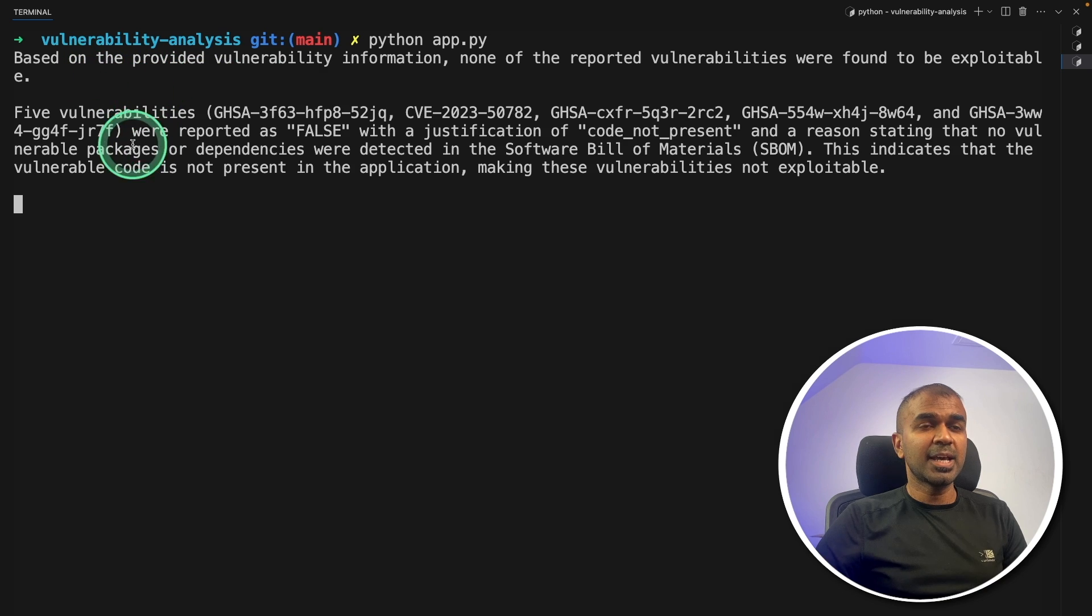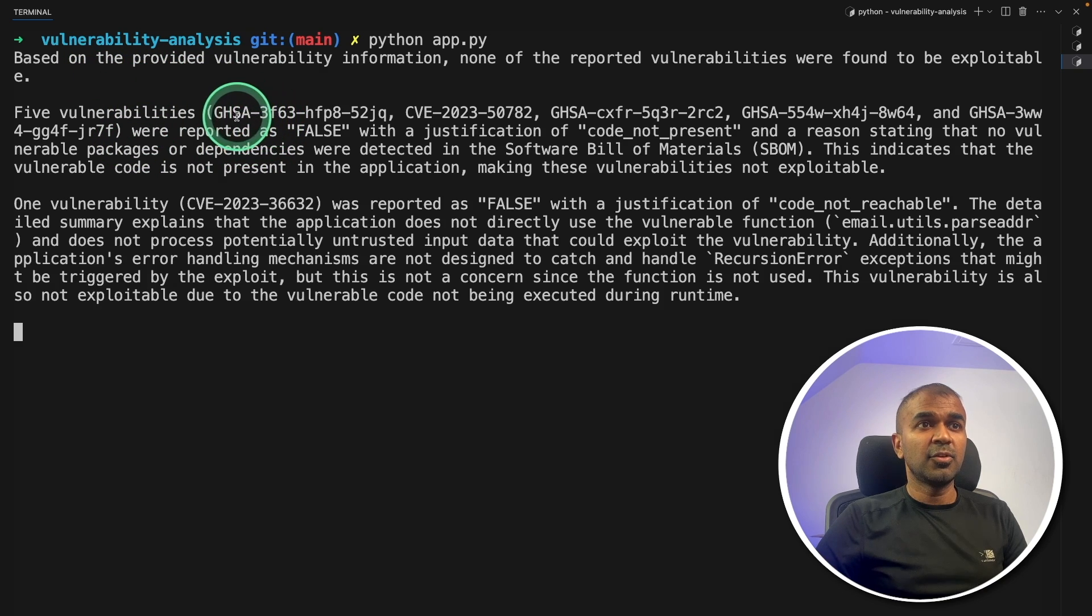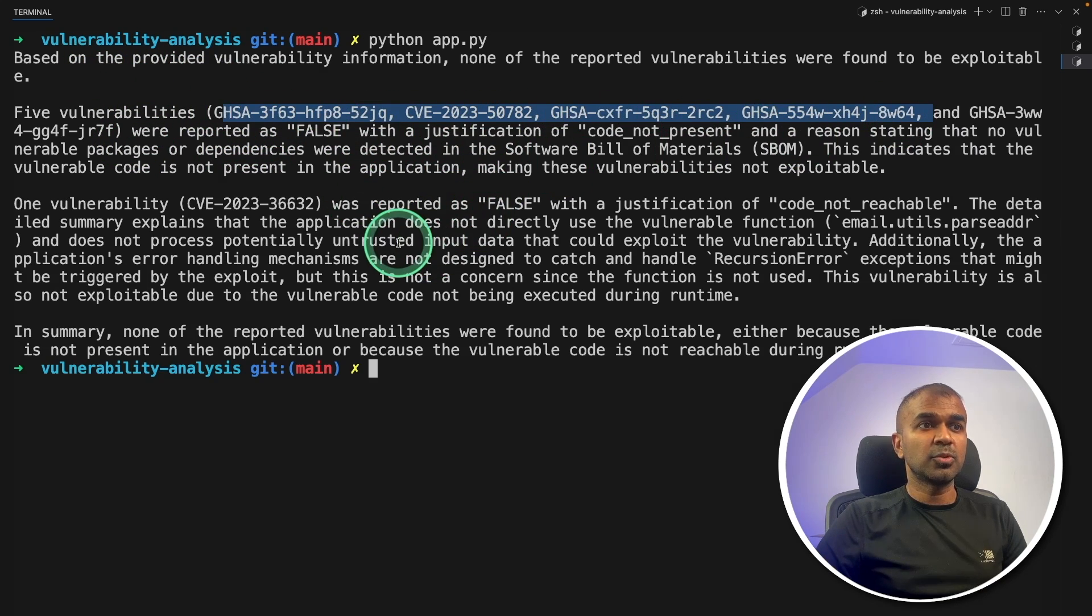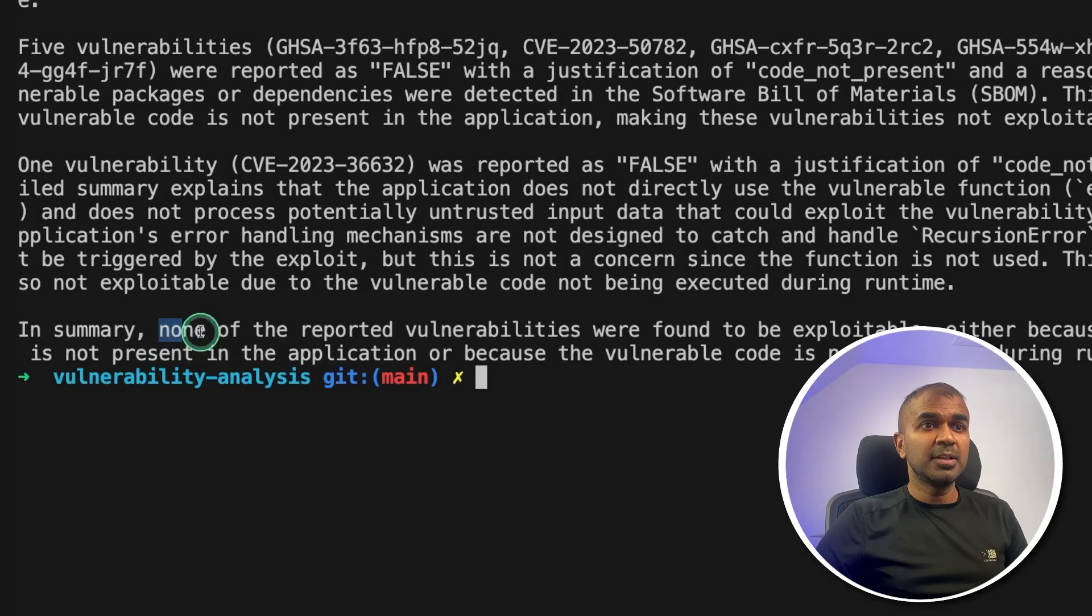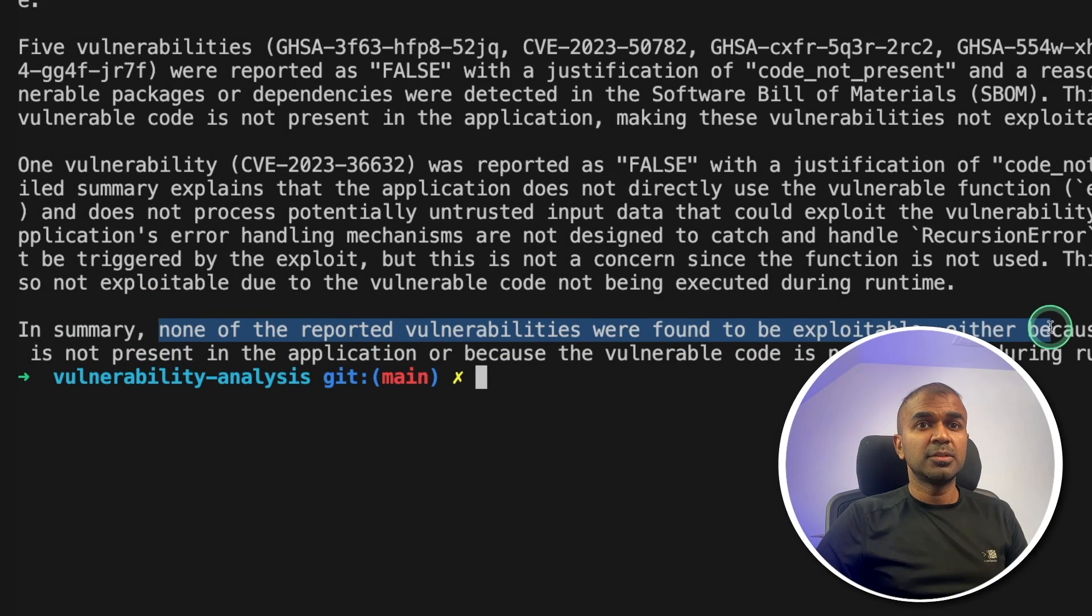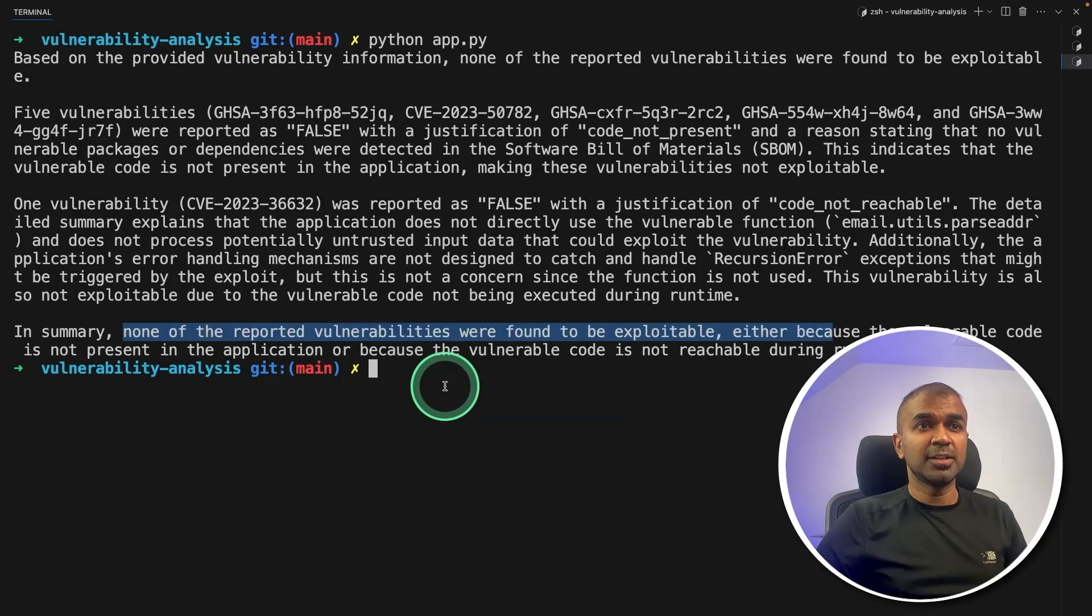Now in your terminal python app.py and then click enter. You can see now it's analyzing for each of the vulnerability and giving me a report. In summary, none of the reported vulnerabilities were found to be exploitable. That is really nice.